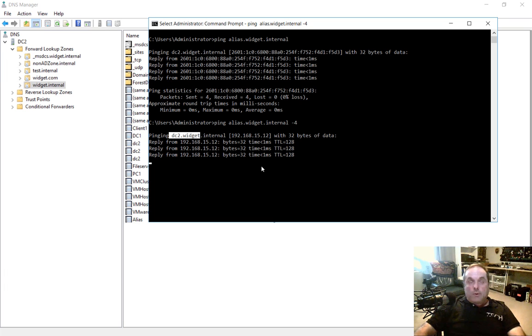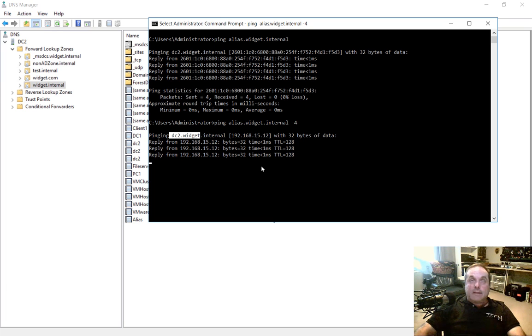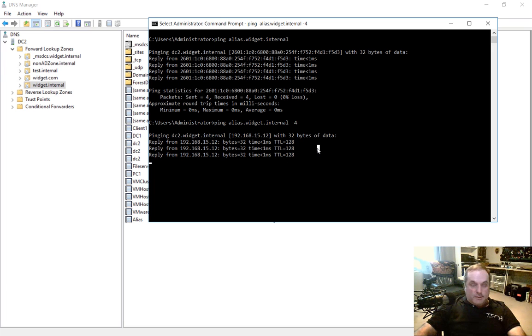So that's one great way. And I've used that many times with many company takeovers and mergers to create a CNAME record, which is also known as an alias record. And that's how you do that in Windows Server 2016 DNS.